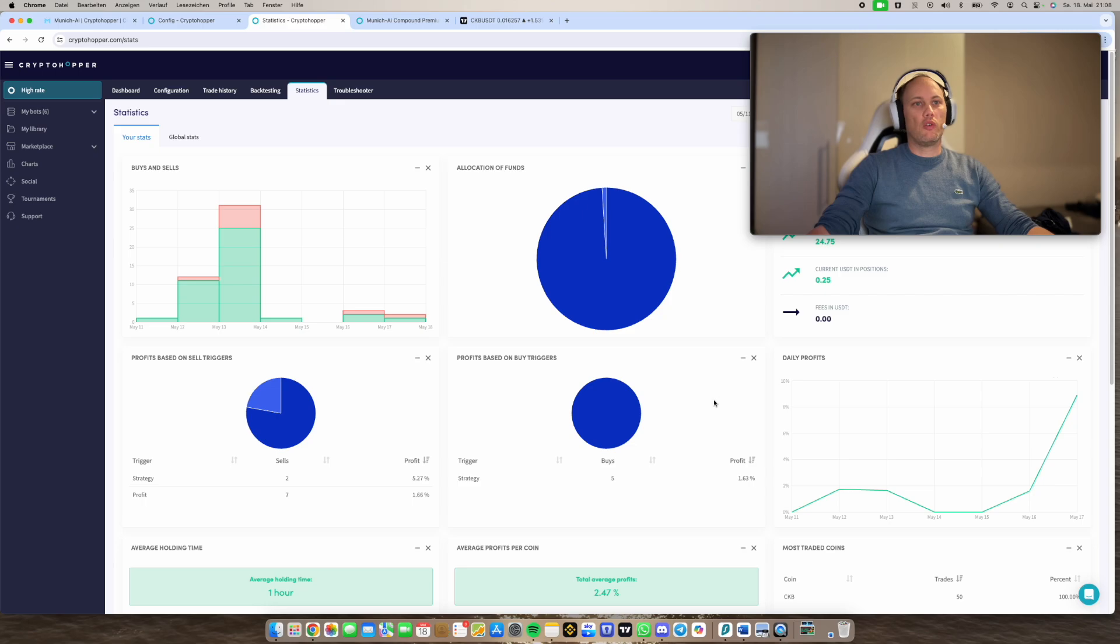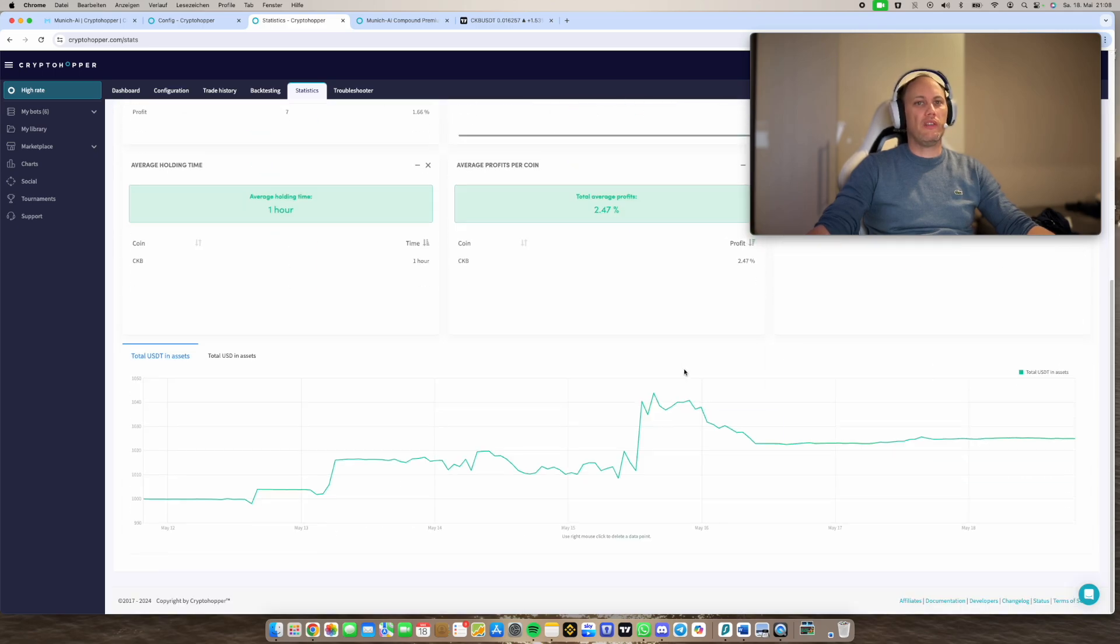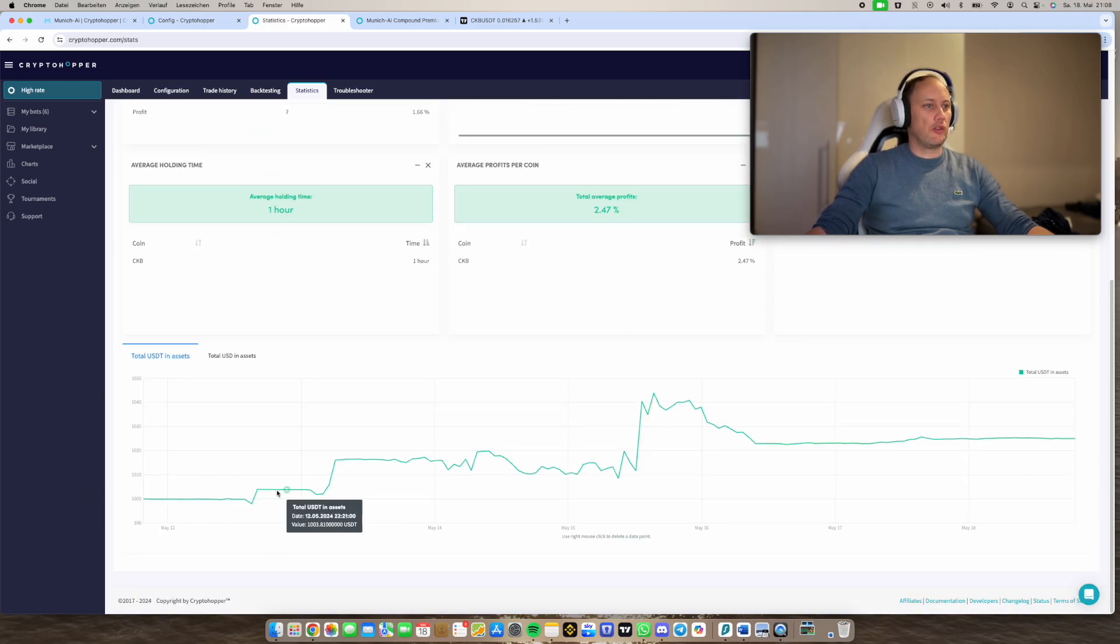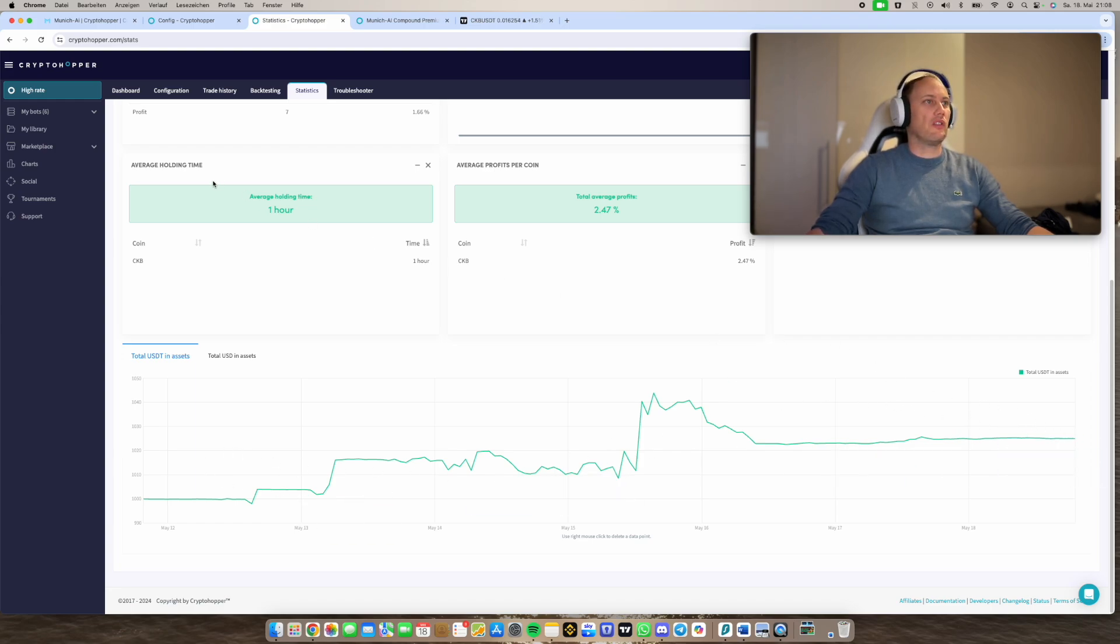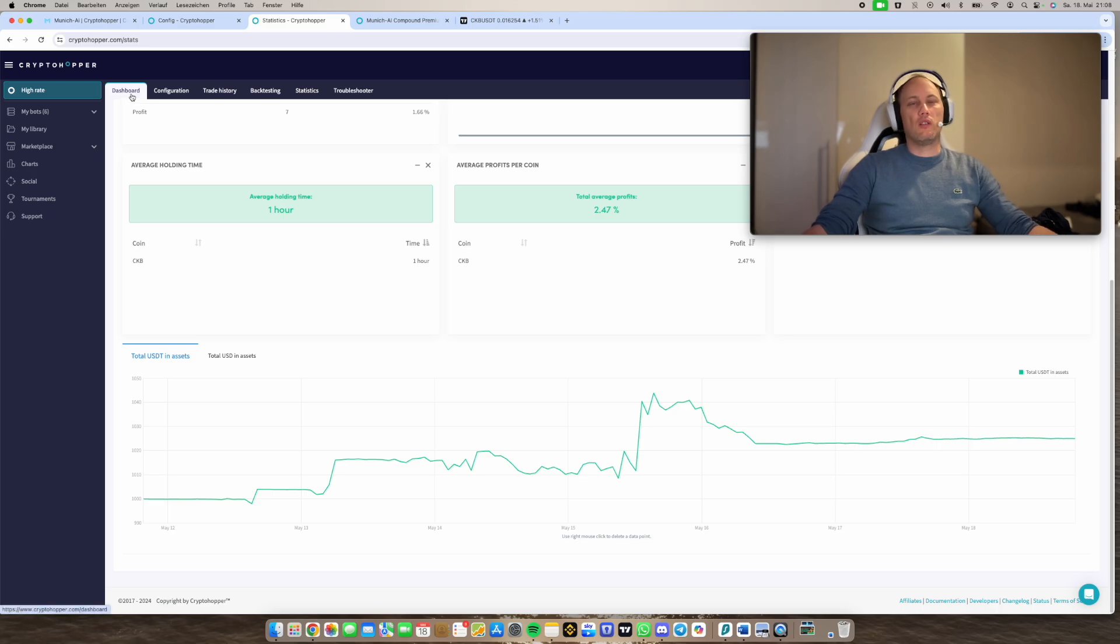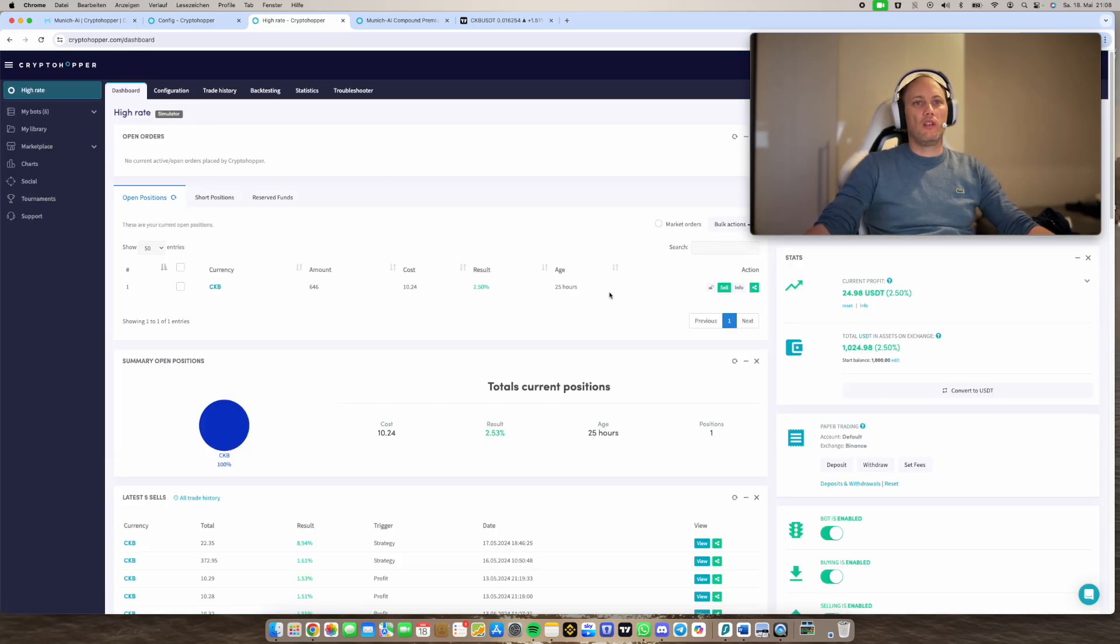So you can also, of course, use with other coins. But you can see it started on the 12th or 13th of May. And now we are on 18. And we gained already some profits. You can just imagine how it would be like with more coins and with the same settings.